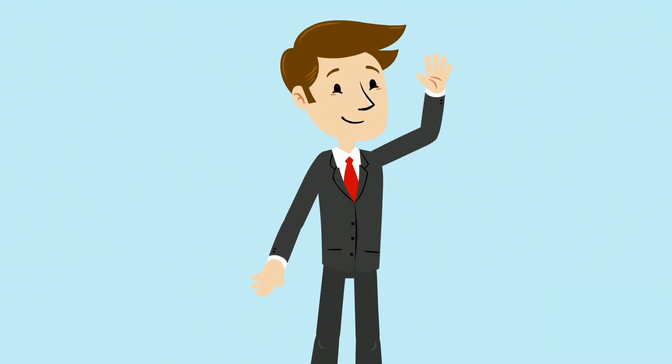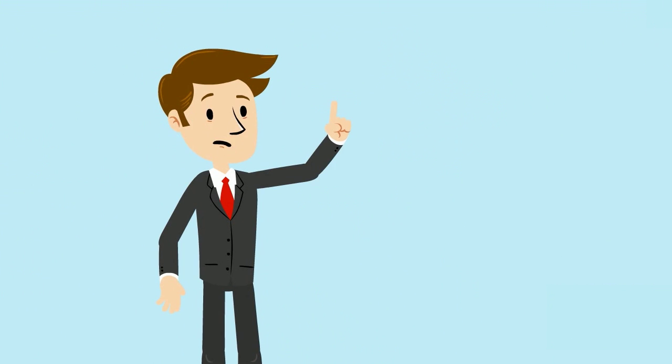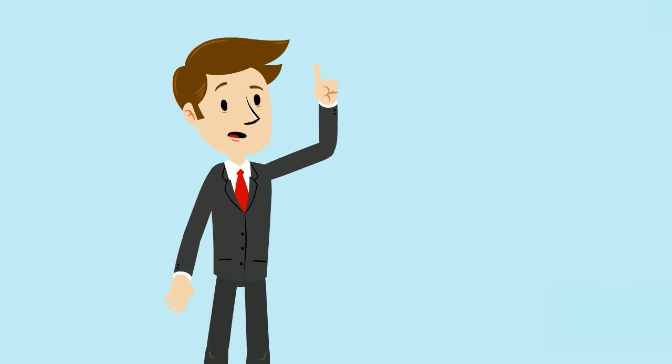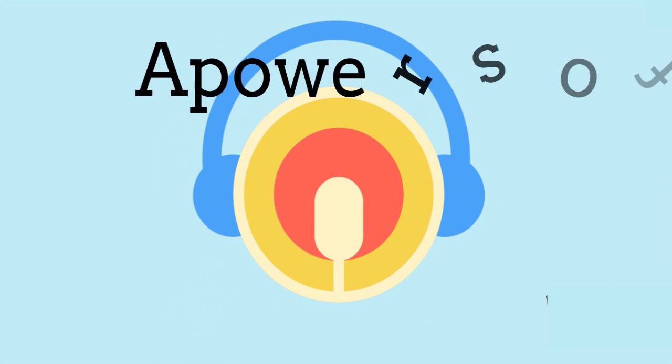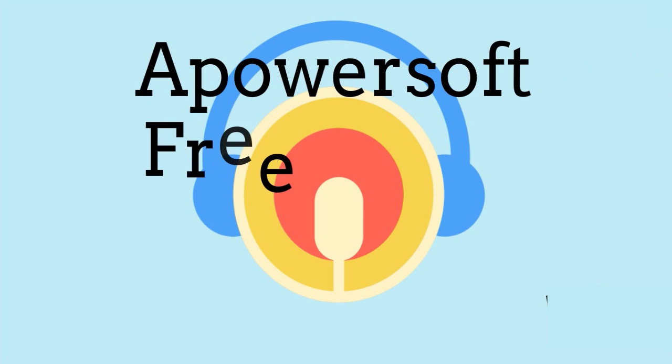Hi guys, welcome to another instructional video. This time I'm going to show you how to use the latest version of Apowersoft free online audio recorder.